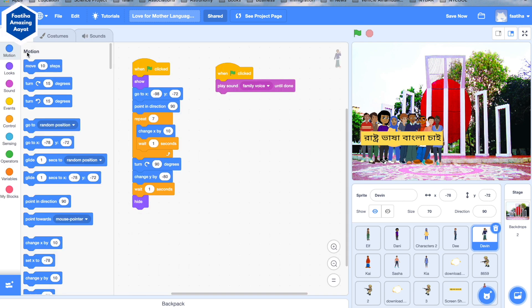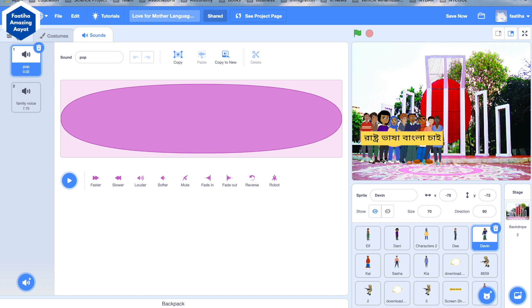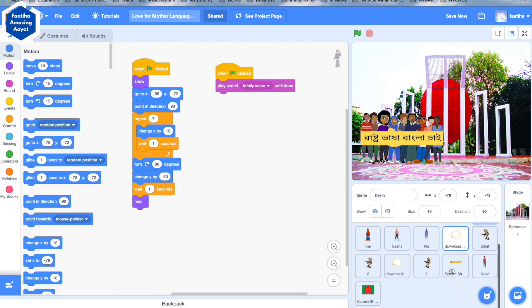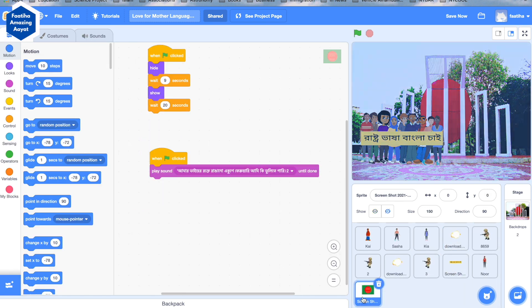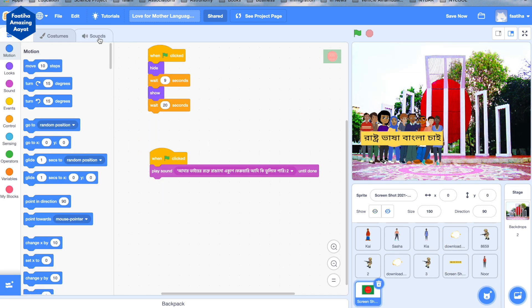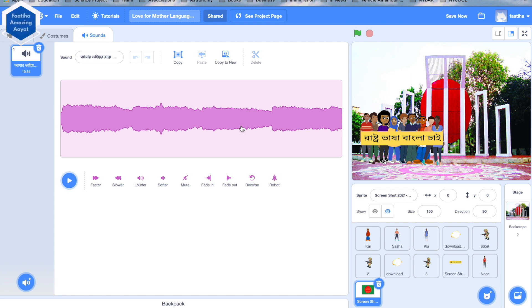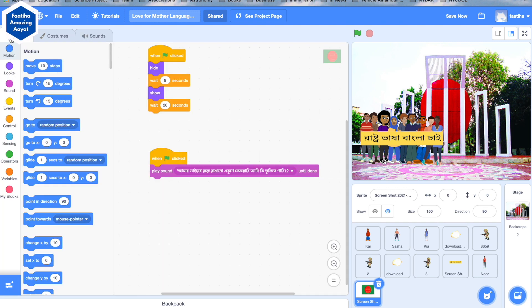And there are more sounds as well. For example, we played the sound in the last video. These are some of the different coding that we did.